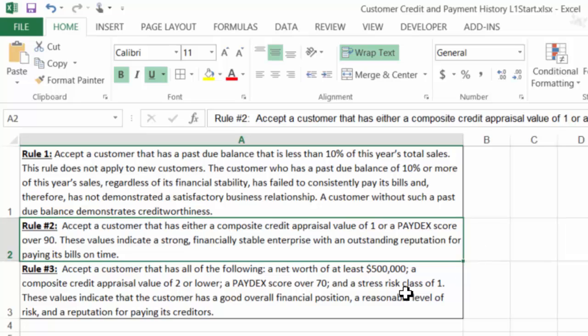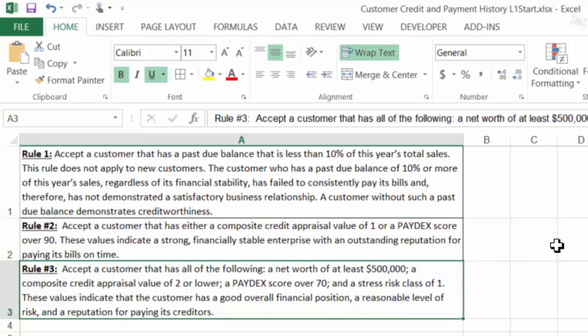Rule 3: Accept a customer that has all of the following: a net worth of at least $500,000, composite credit appraisal value of 2 or lower, a Paydex score over 70, and a stress risk class of 1. These values indicate the customer has a good overall financial position, a reasonable level of risk, and a reputation for paying its creditors.